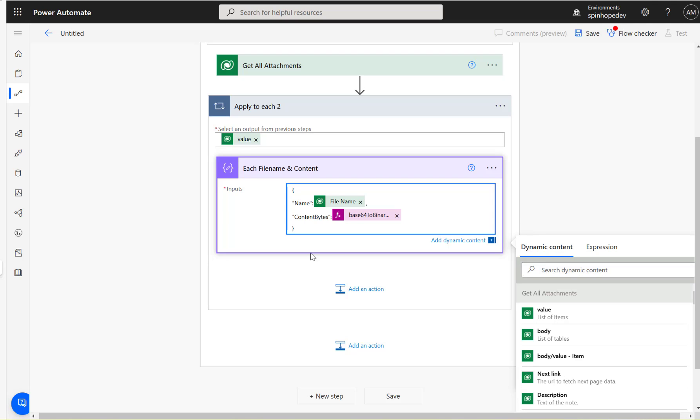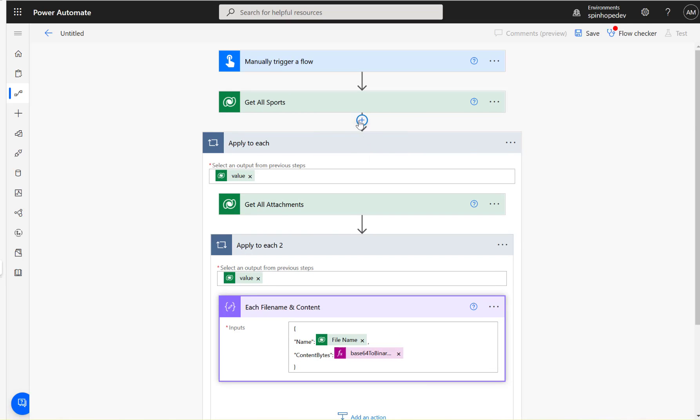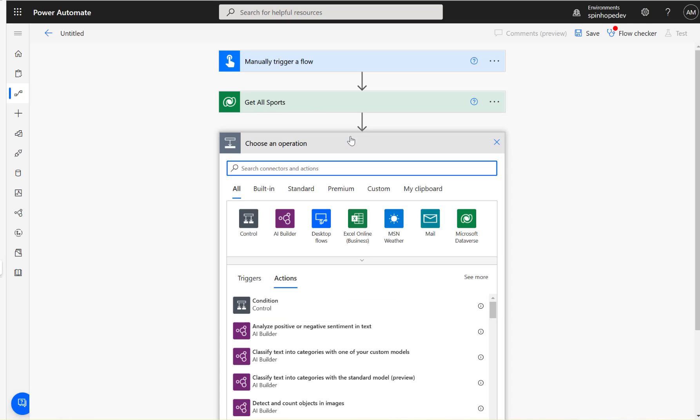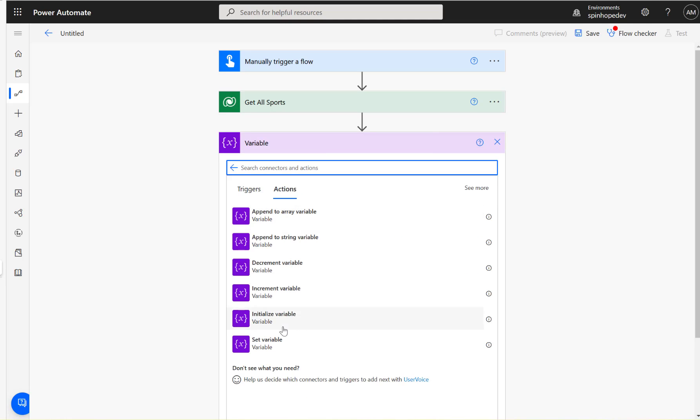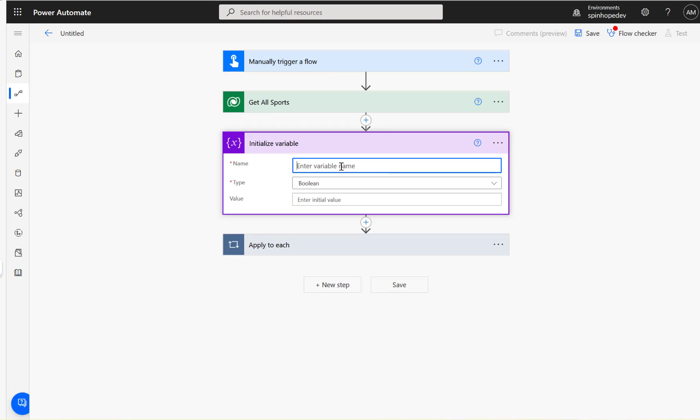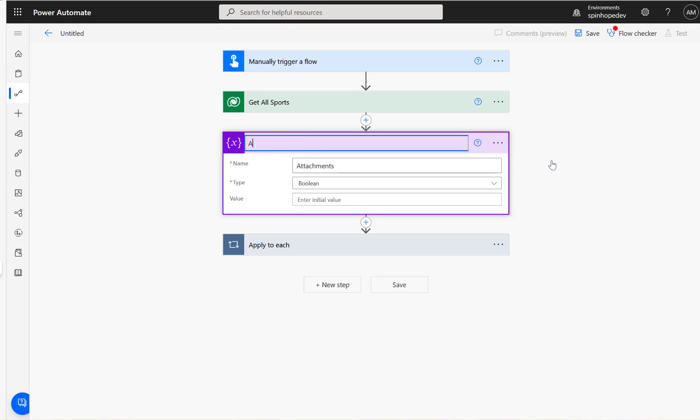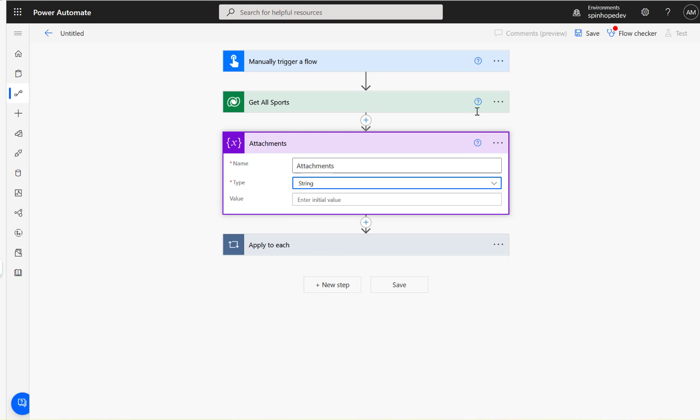Once we've done this, we need to append this into an array. The best way to do that is initialize an array just before, actually. Call this as attachments, and rename this to attachments string.